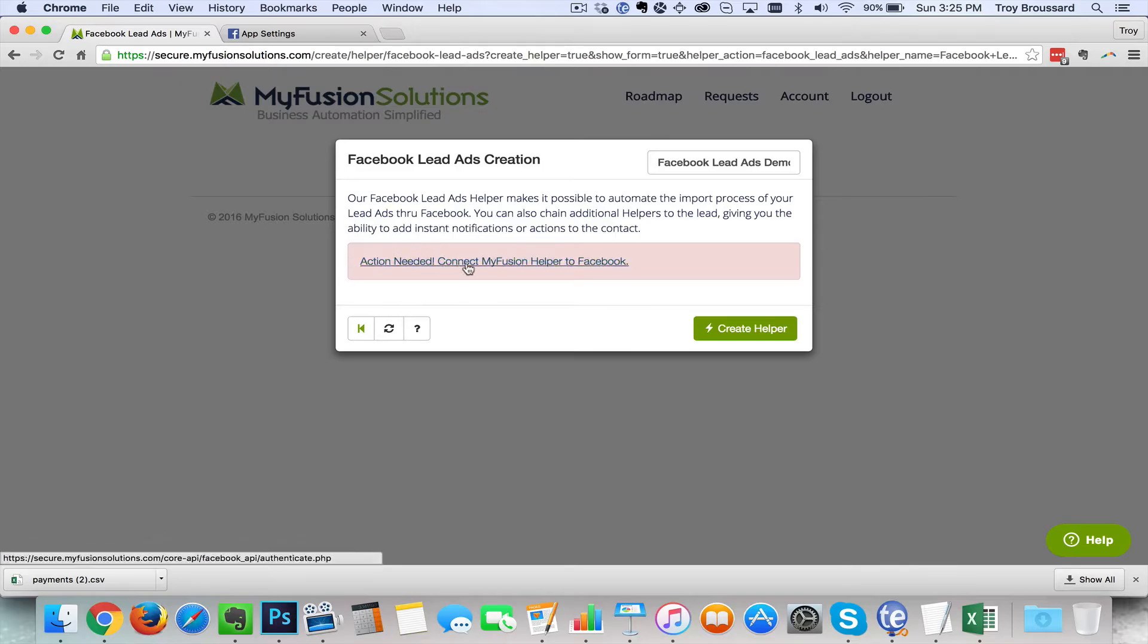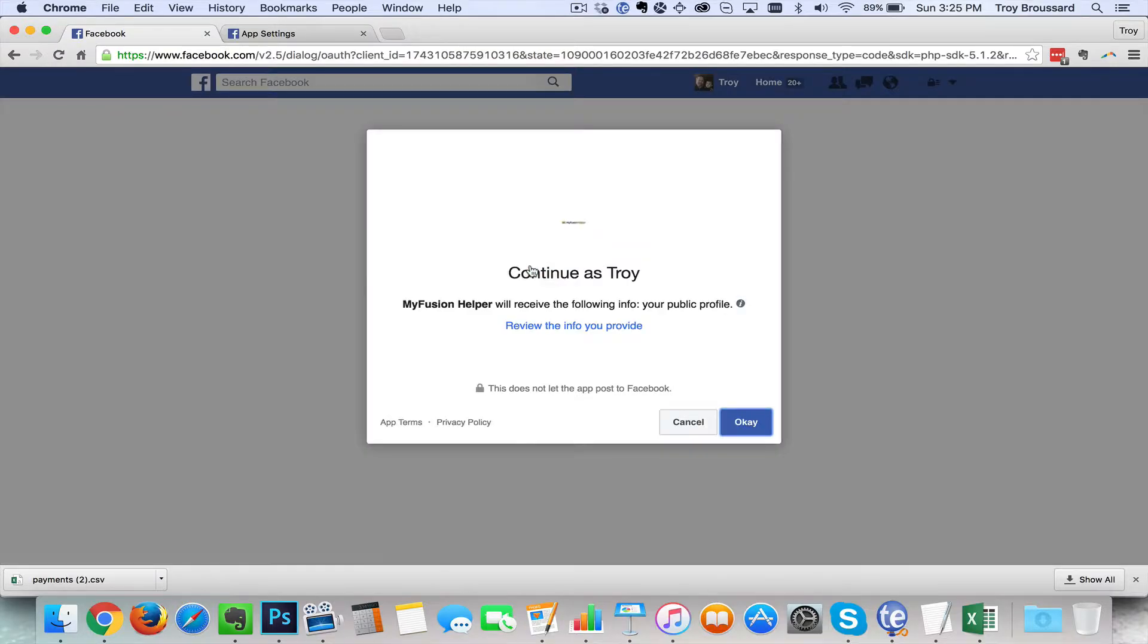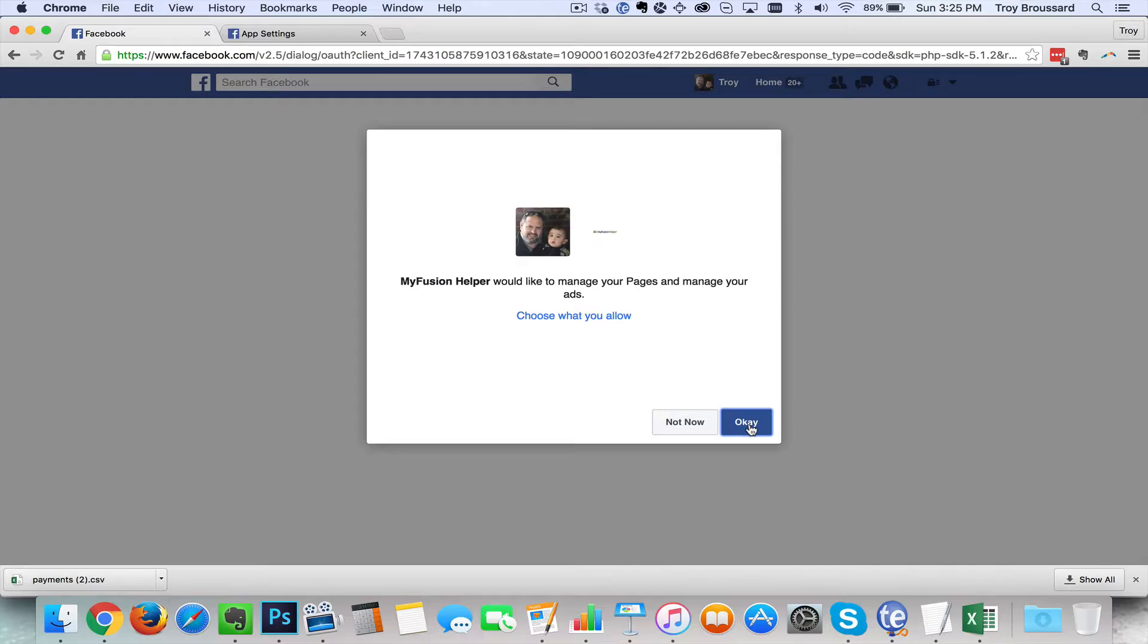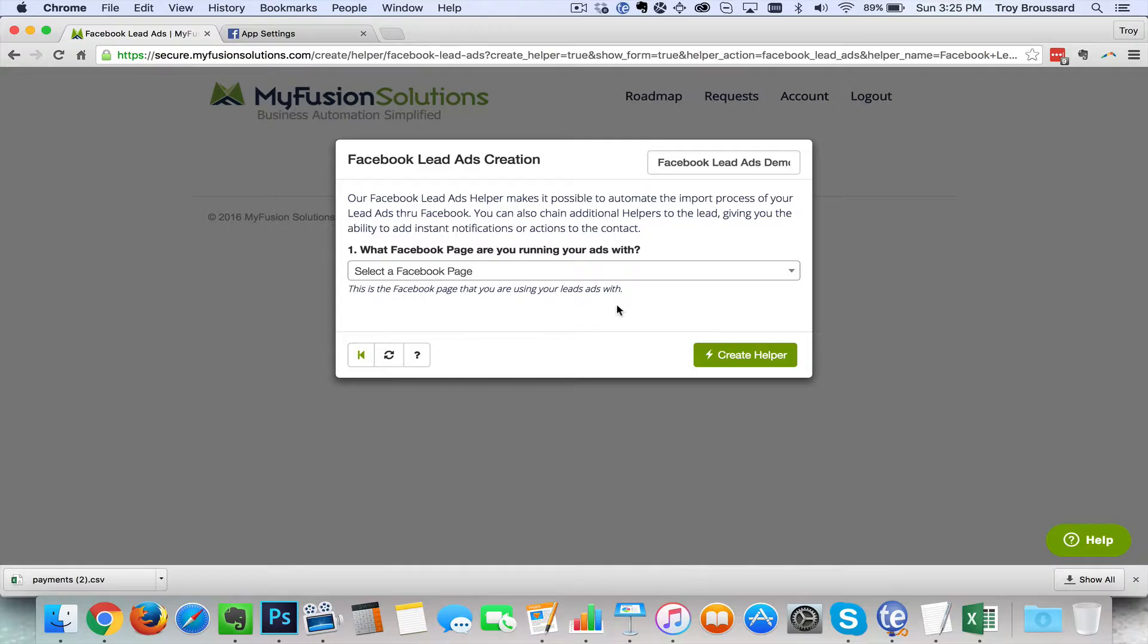Now when I do this it's going to immediately notice that I need to connect to Facebook. So right here action needed connect MyFusion helper to Facebook. All you have to do is simply click on this and it's going to launch the process. Now it's going to ask you a couple questions. Do I want to continue on as Troy? Well yeah that's who I feel like today so we'll go with that. And then would you like to manage your pages and ads? Yes absolutely. If you choose not now to either one of these it's not going to install the app. So you need to say yes if you want to connect things up. And once I do it's going to come right back in here to the Facebook lead ads configuration in our helper.